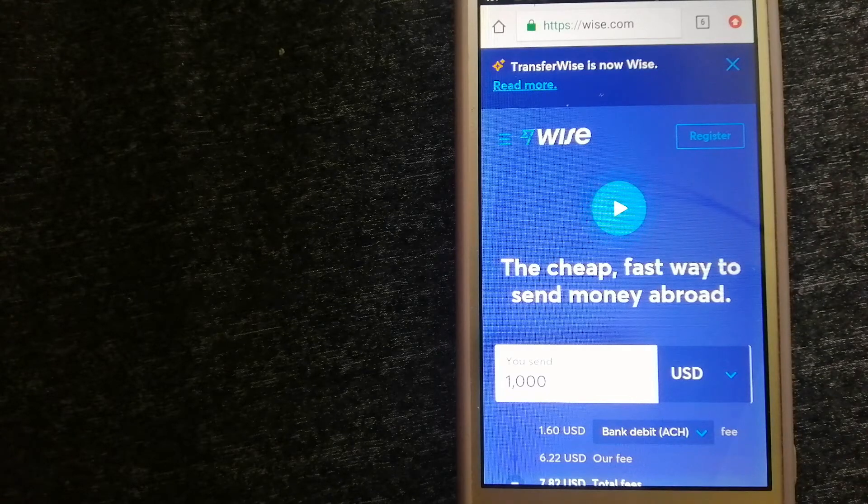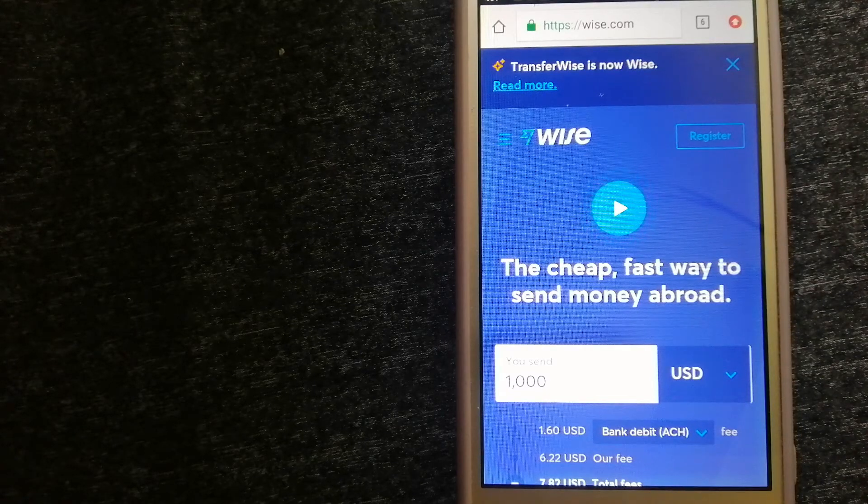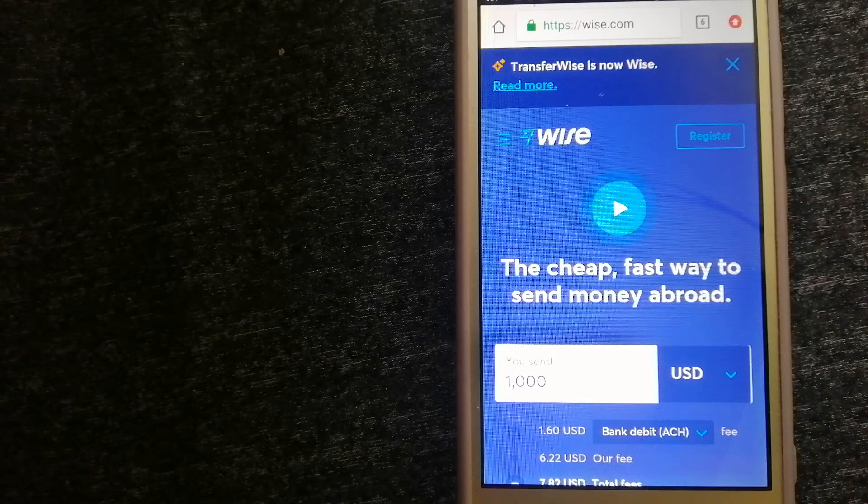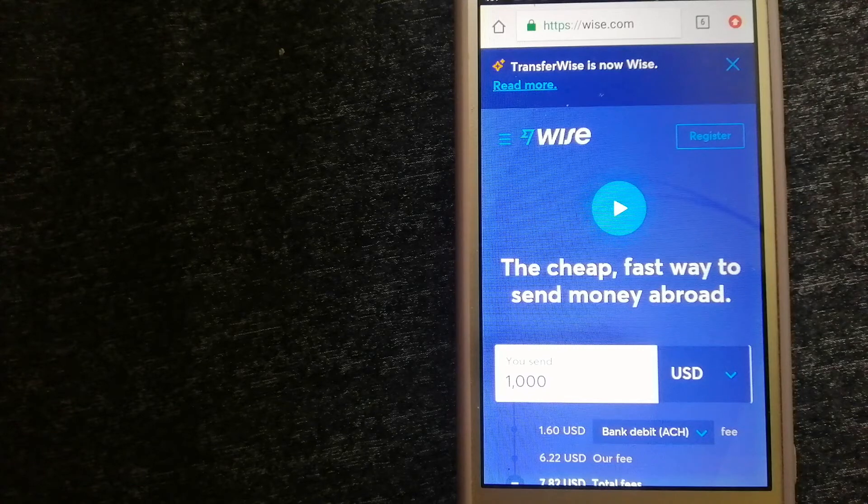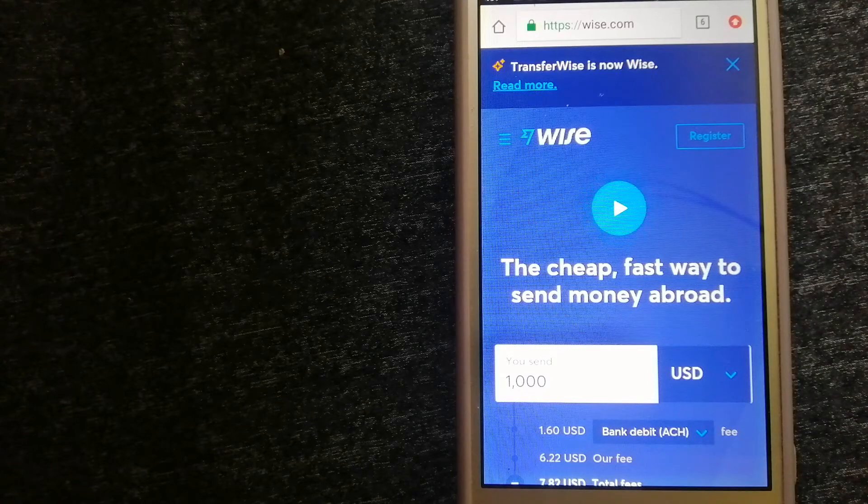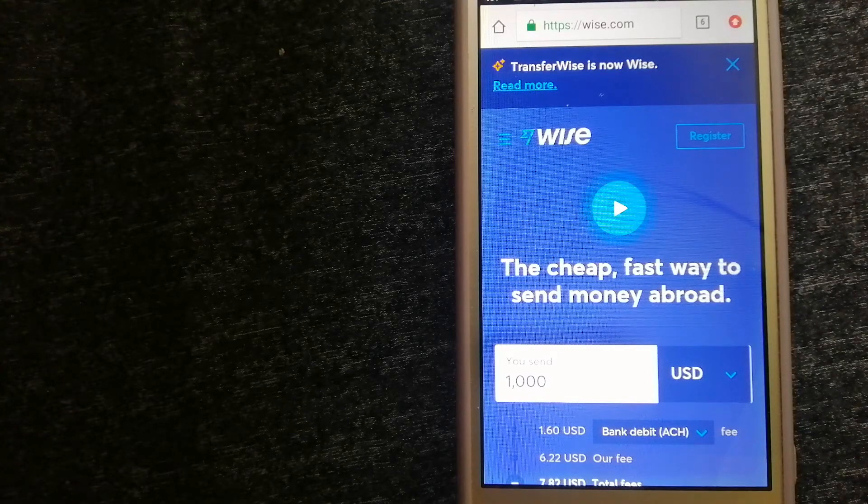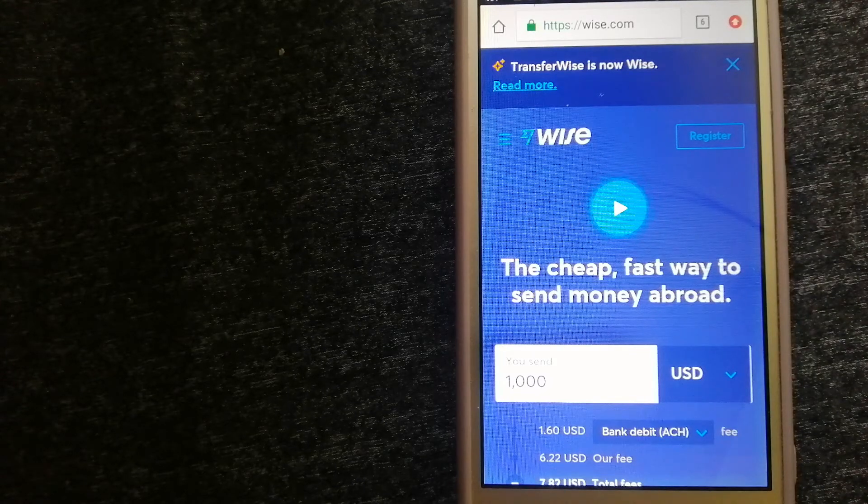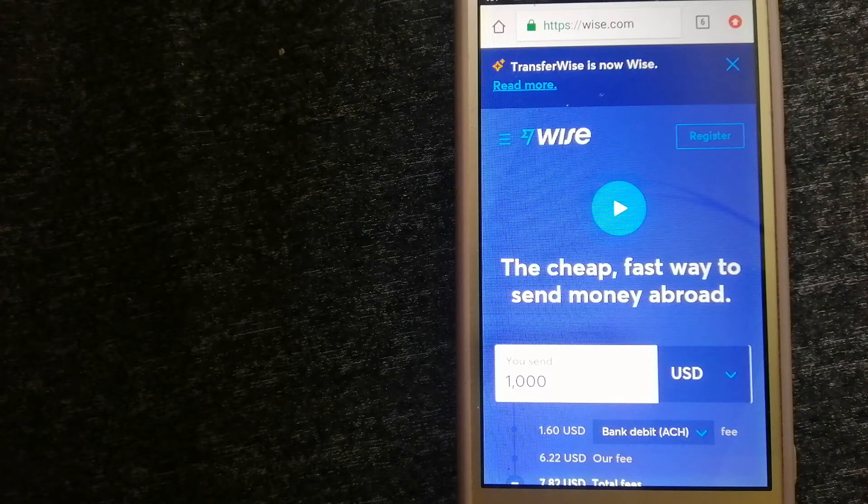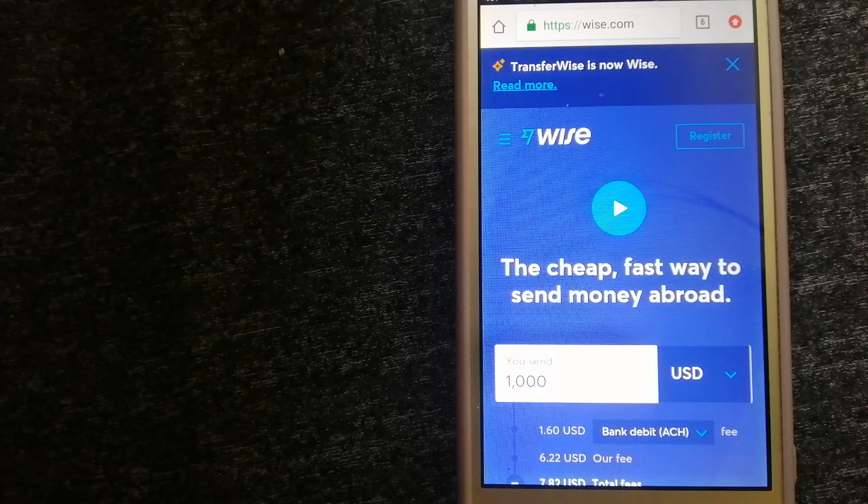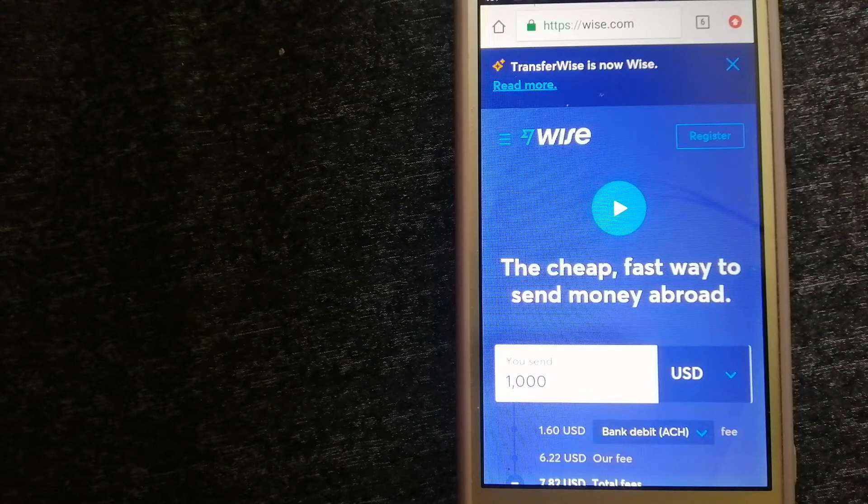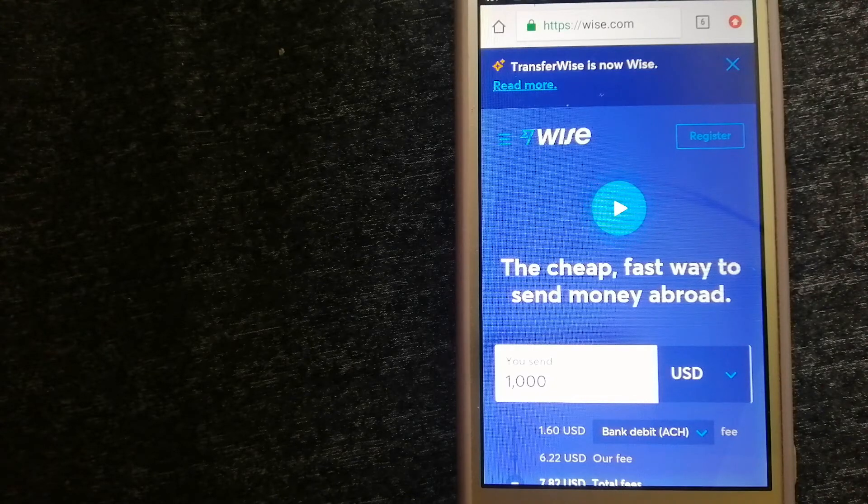For more information on Wise, just check the video description. Money transfer companies and governments change rules all the time. If one of these services is not available anymore, or if you know another reliable way to send money abroad, make sure to leave a comment and let your recipients know. If this video is helpful, don't forget to like and subscribe. Thank you for watching.